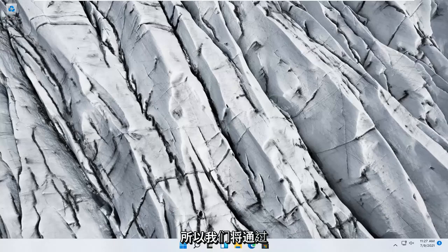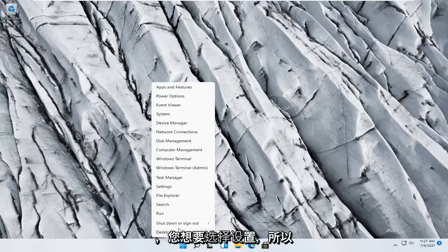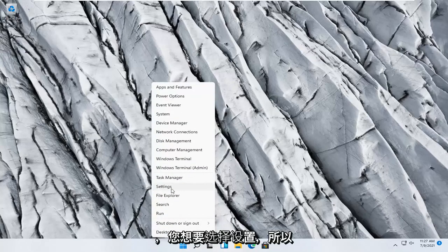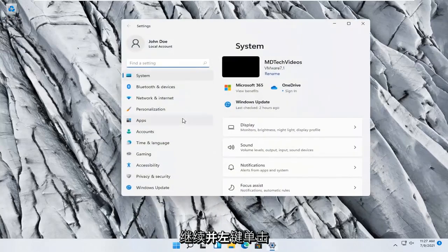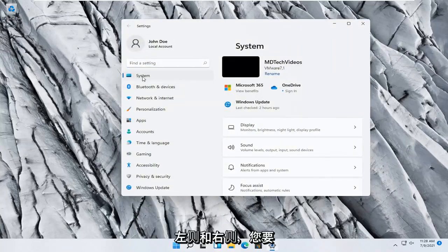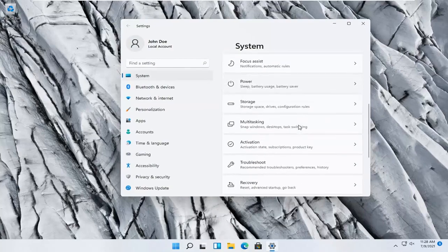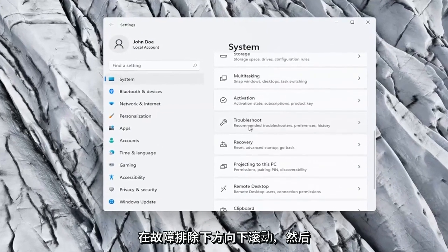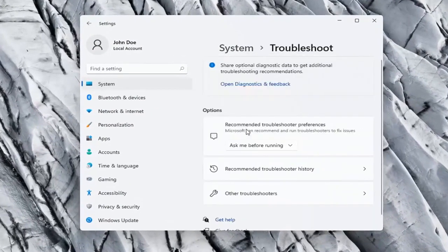So we're going to start off by right clicking on the Windows start button, and you want to select Settings, so go ahead and left click on that. You want to select System on the left side, and on the right side you want to scroll down and select Troubleshoot, go ahead and left click on that.